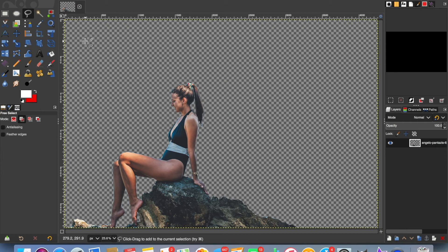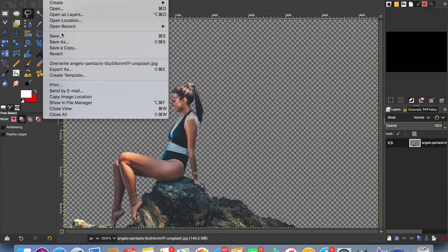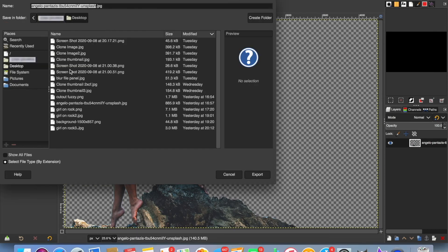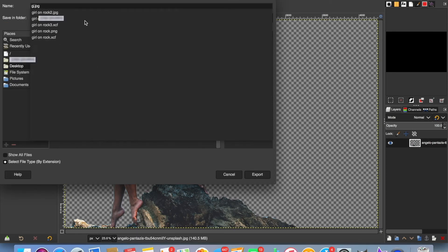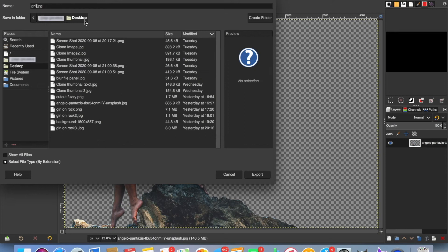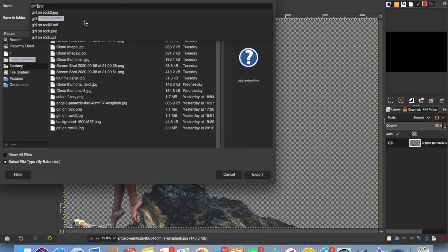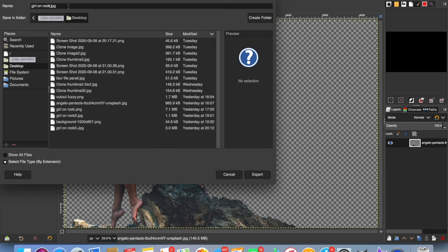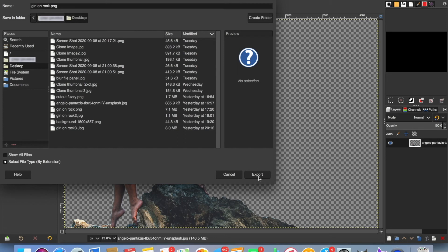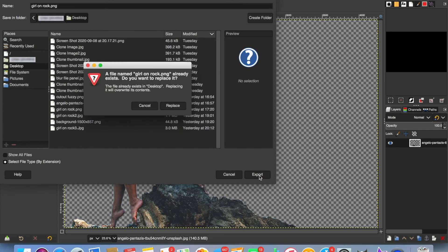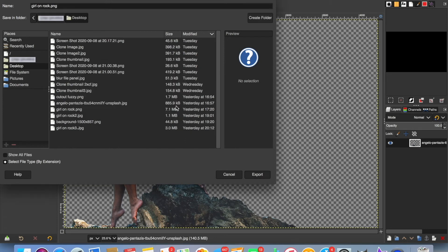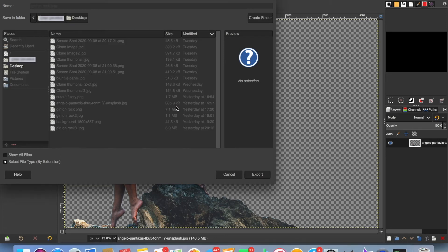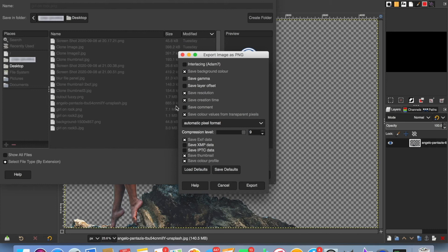To save that down and use it elsewhere, we need to go to File, Export As, give it a file name, and we'll save it as a PNG to retain the transparency. Then just go Export.